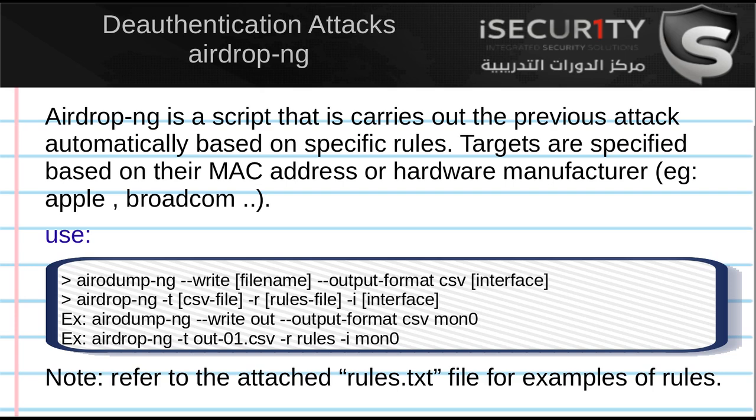We're going to have a file that contains rules, and according to these rules, airdrop-ng will disassociate or disconnect some devices and will allow some devices. So we can disconnect or prevent a device from connecting to any network within our Wi-Fi range.